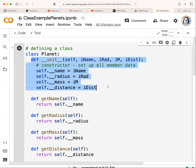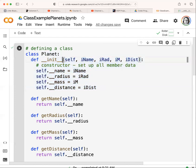We define a function called __init__ — that's two underscore characters on each side, not one long underline. With this function, we're going to set up values for all of the member data. We kind of define the member data right here; we don't define it anywhere else.